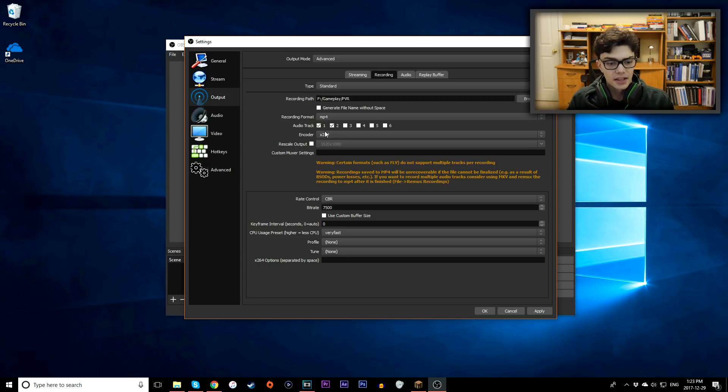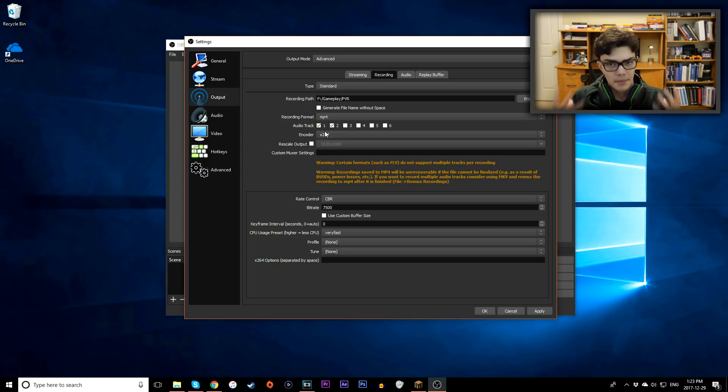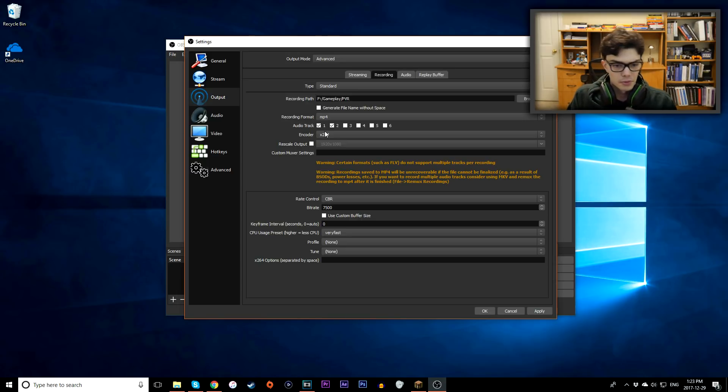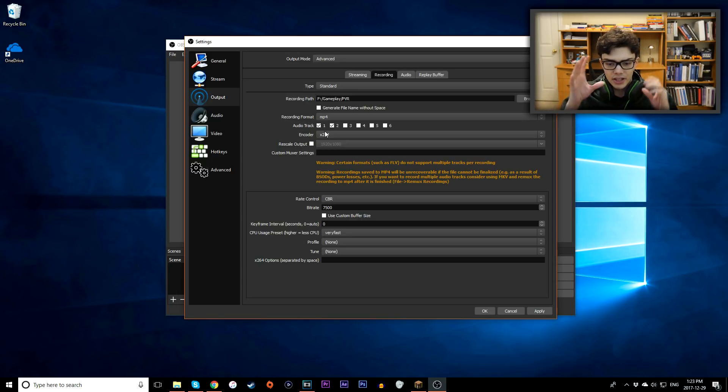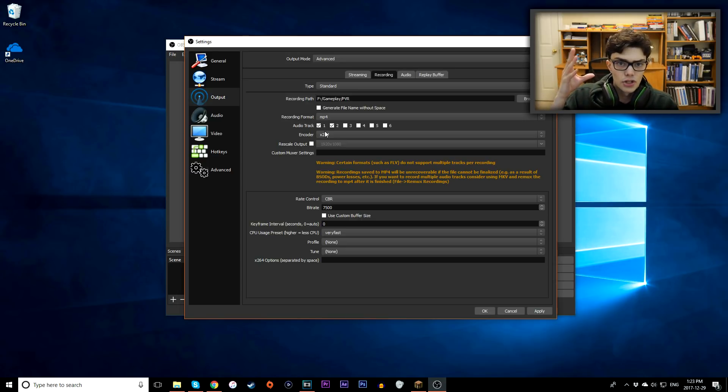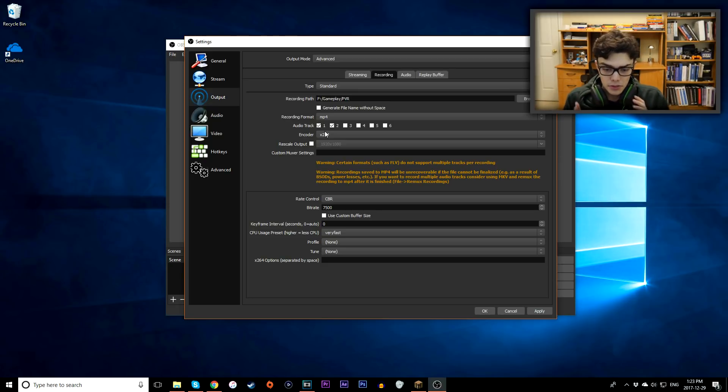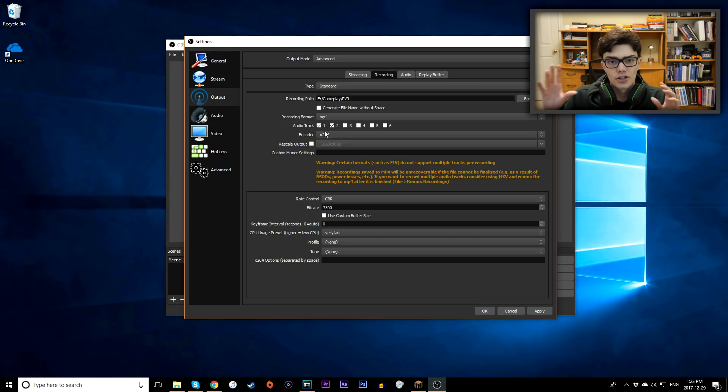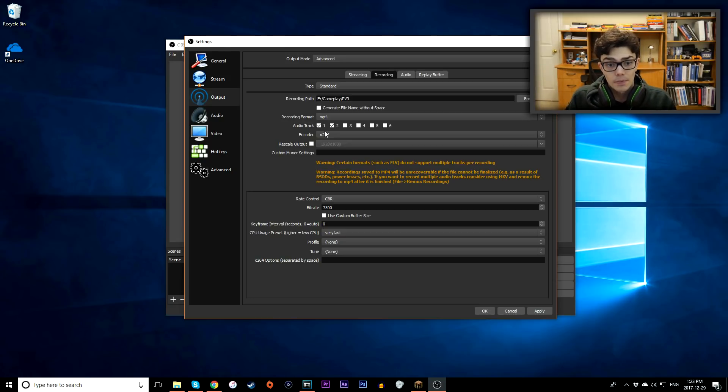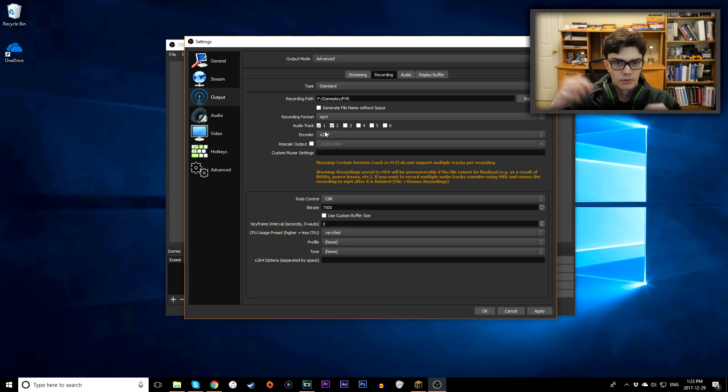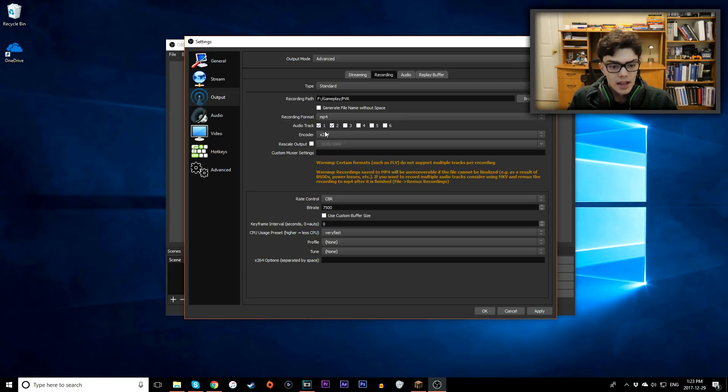Basically, if you record with FRAPS or some other program, when you're recording your gameplay, typically you'll have your microphone and your desktop audio on the same track. So if your microphone is super quiet and your gameplay is really loud, you won't be able to hear your voice, and you can't really change it.